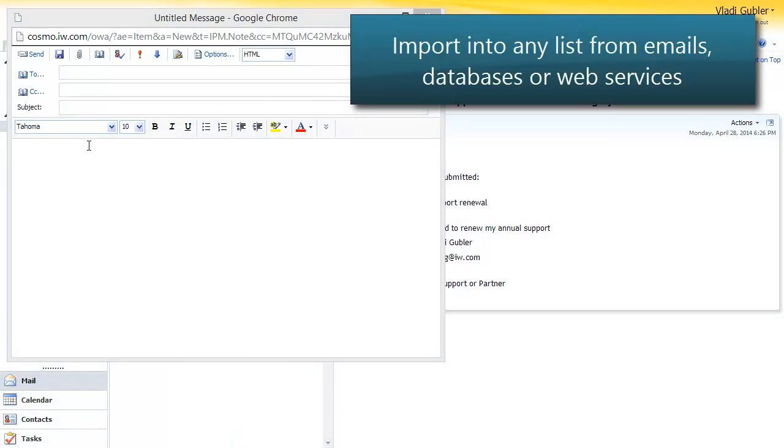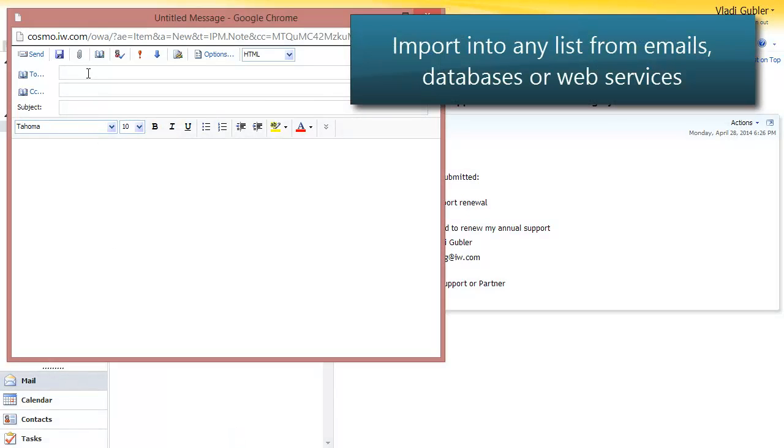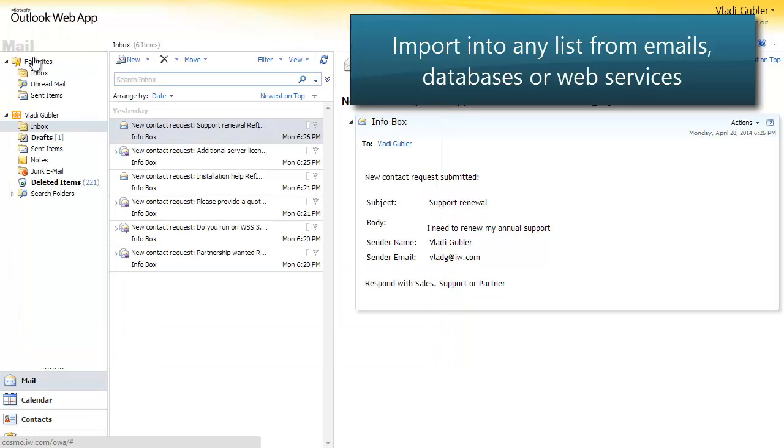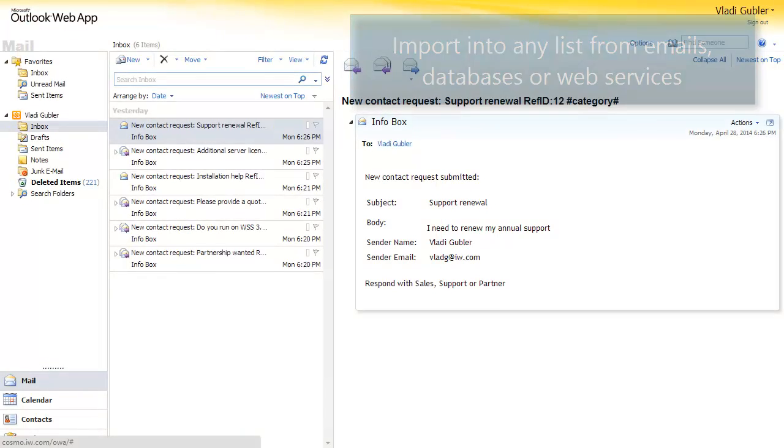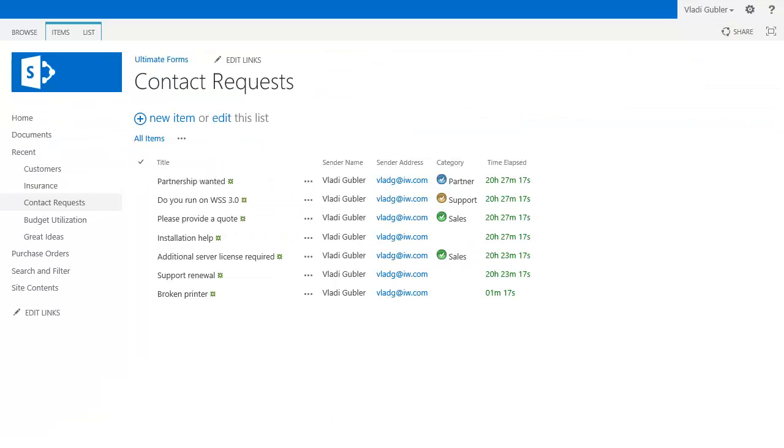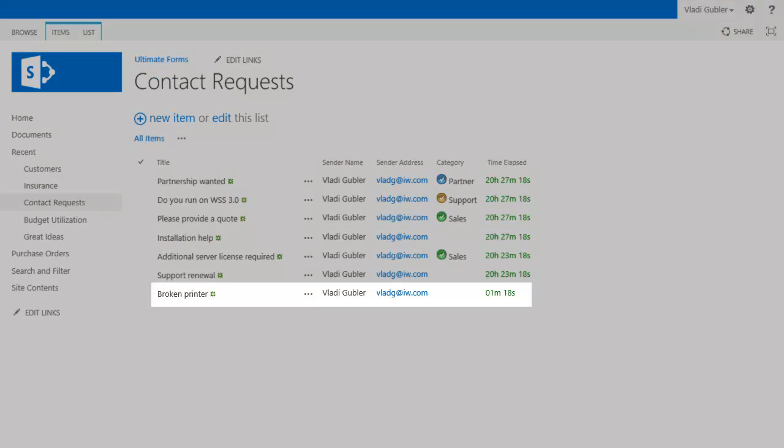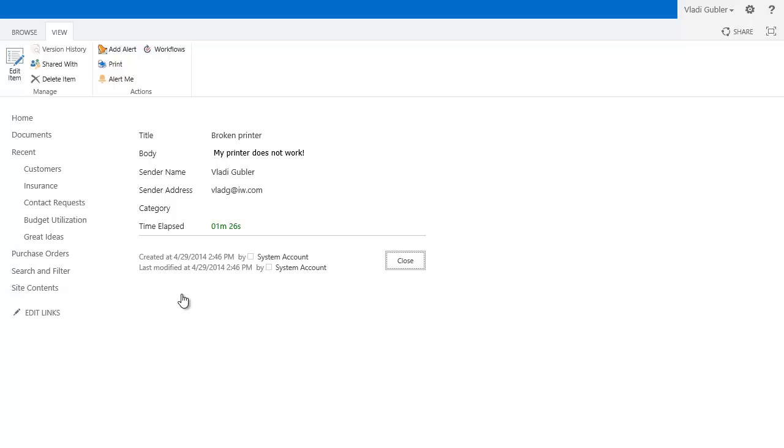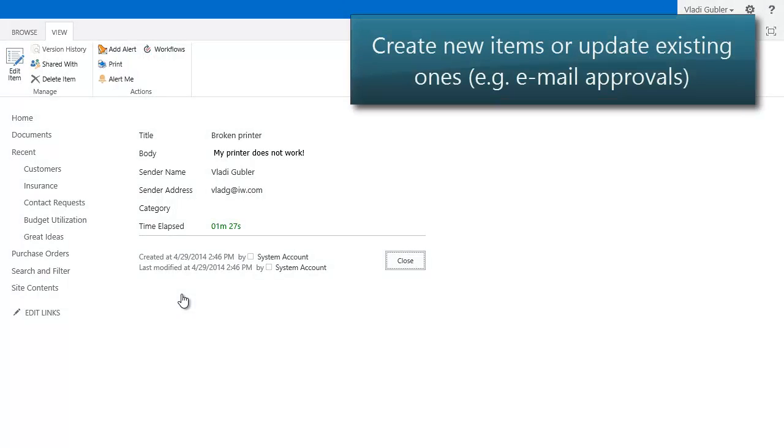Automatically import data into any list or document library from multiple email addresses, databases, or web services. Use the imported data to create new items or documents or update existing items with new information. For example, easily implement email-based approval processes.